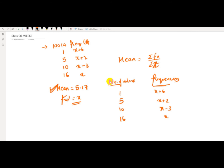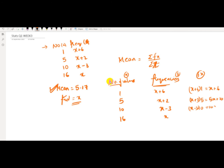We need to find the value of fx. So: (x+6)×1 = x+6; (x+2)×5 = 5x+10; (x-3)×10 = 10x-30; and x×16 = 16x.